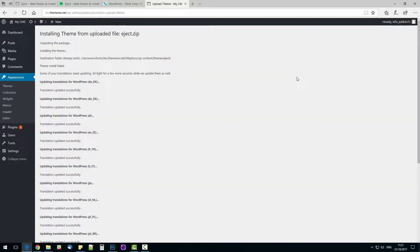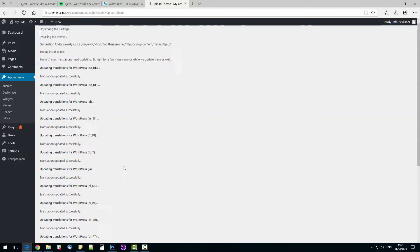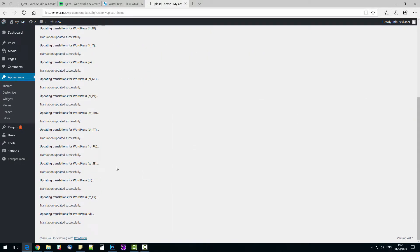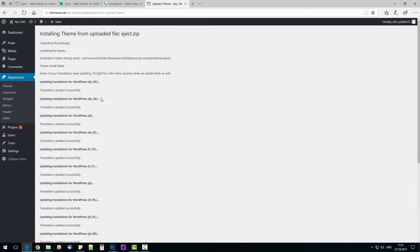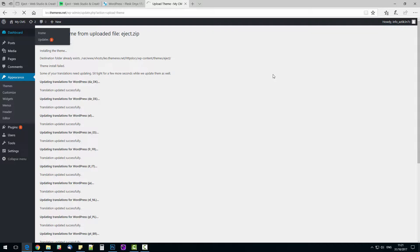The theme has been installed with all languages. Let's activate it. Navigate to Appearance, Themes, click Activate Eject.